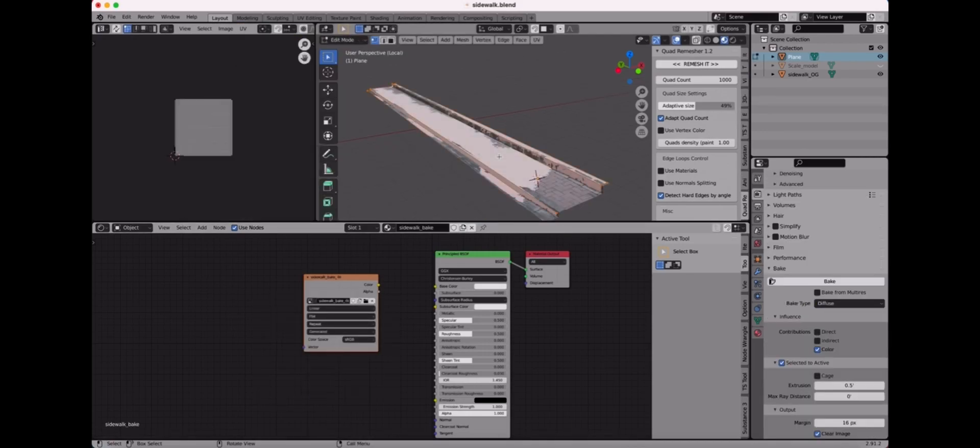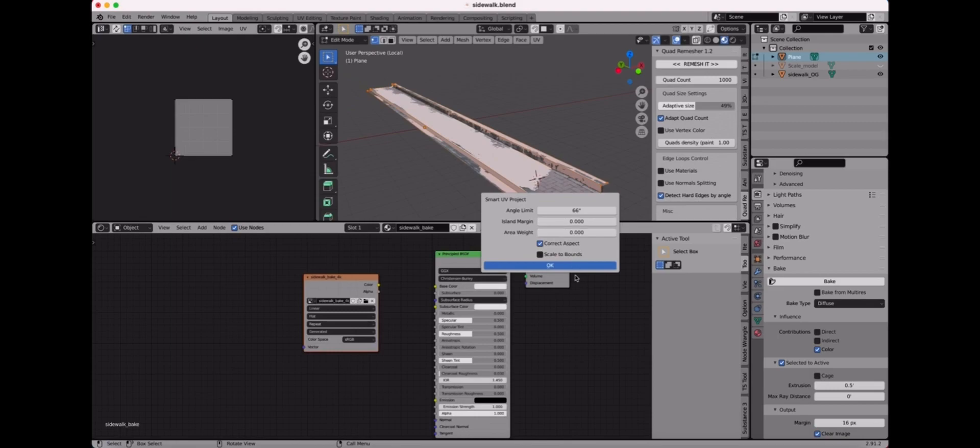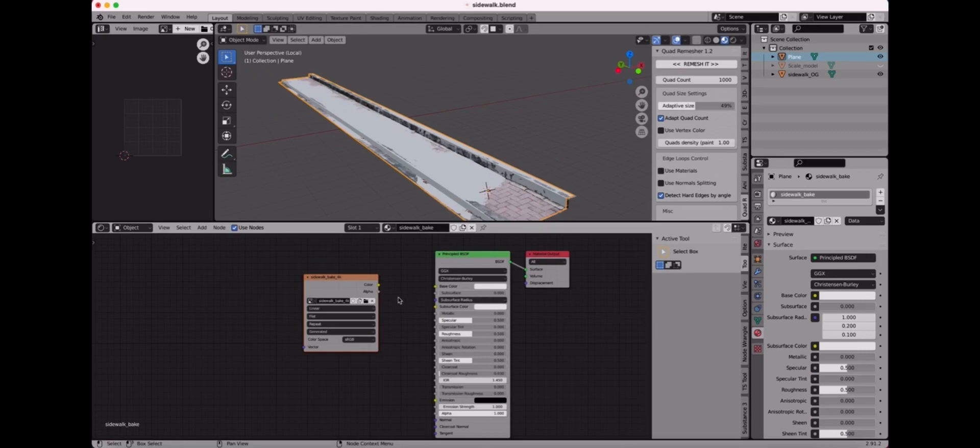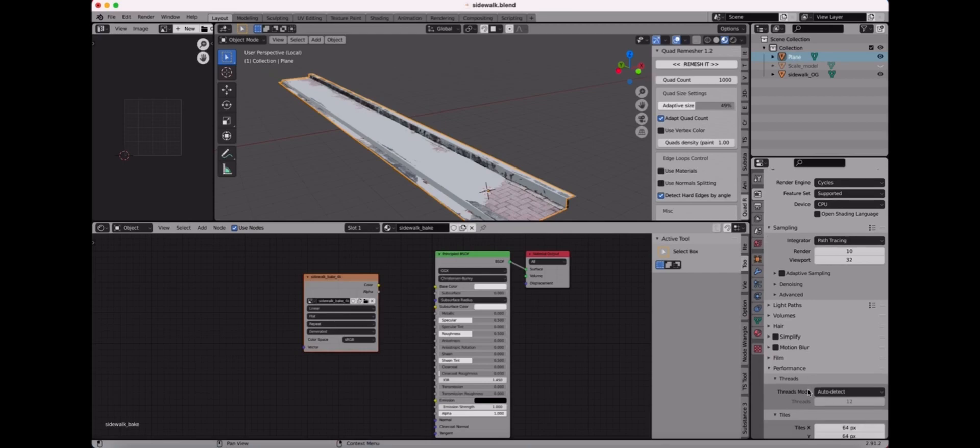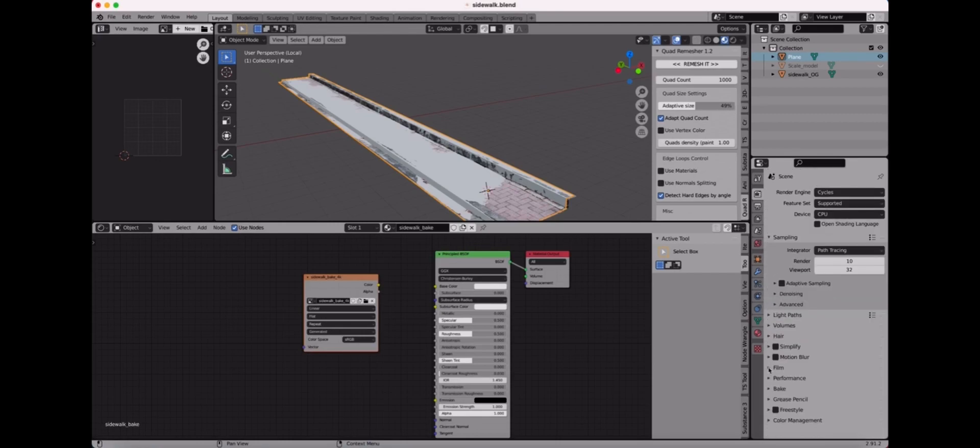So next we do a smart UV project. So tab into edit mode, select all the faces and tap U and put the margin up to 0.01 and that should be fine. So now we can hop over into the render settings and you're gonna need to turn the render down to like 10 so it goes faster. We're not doing any light baking so that can be really low. In the performance tab, bring the tiles right here up to 512 and then just close the performance tab.